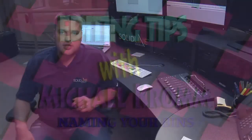Ninety to ninety-five percent of being a good editor is being organized, and it really starts with starting to name your bins.